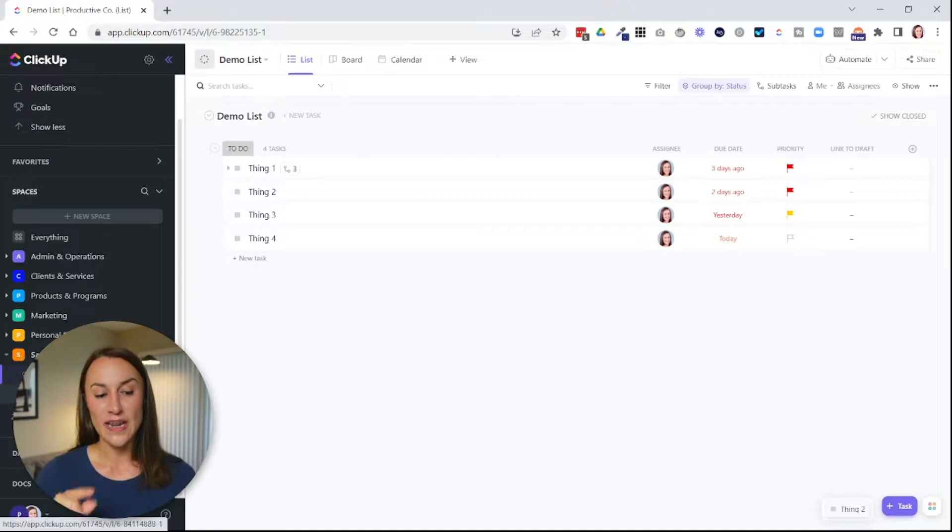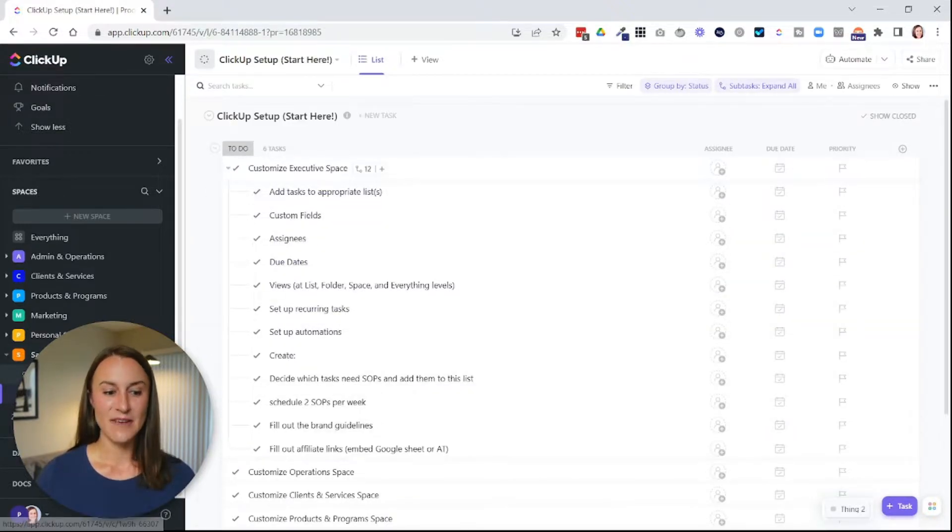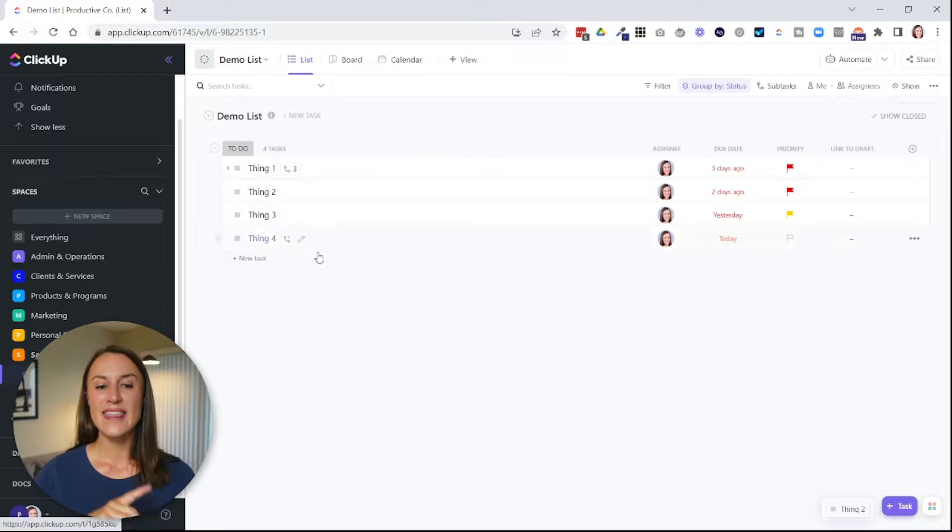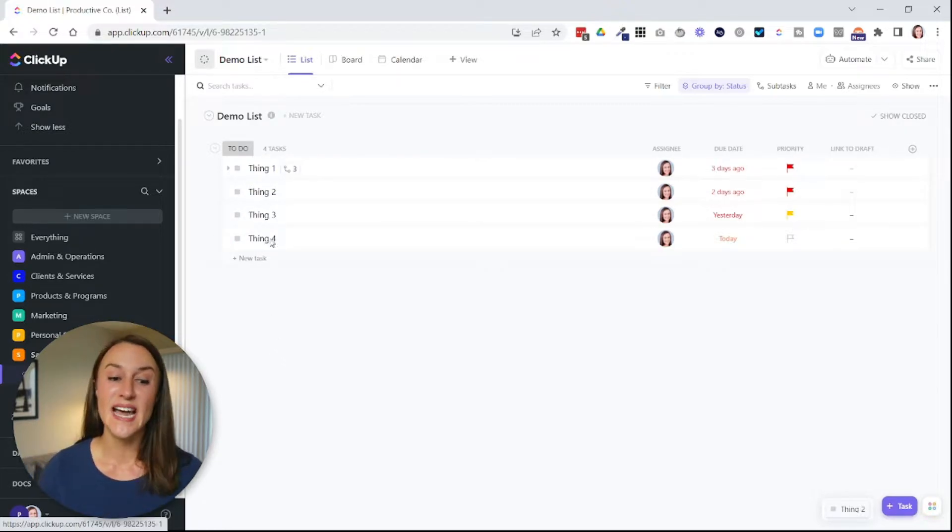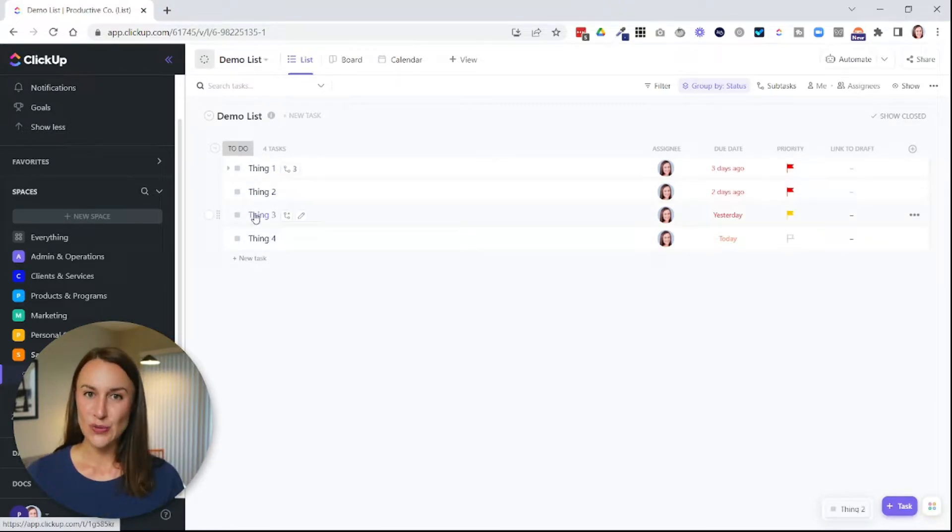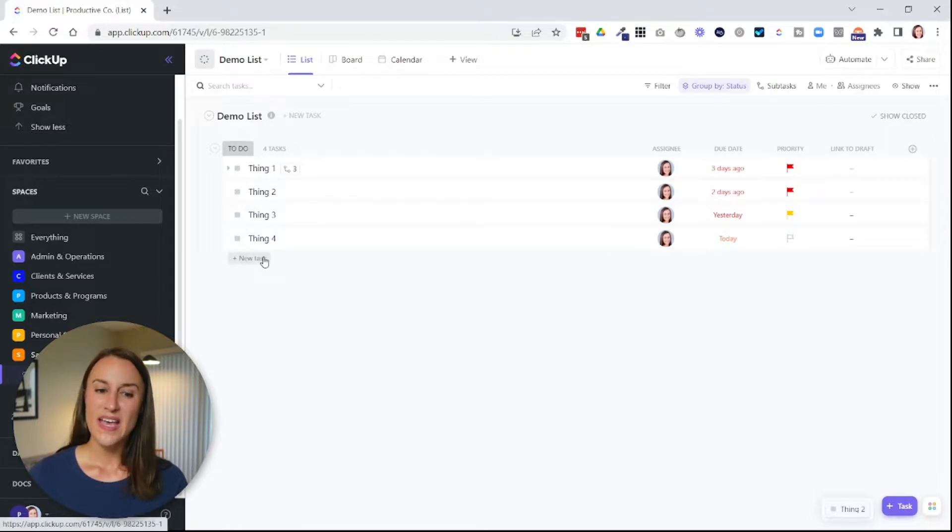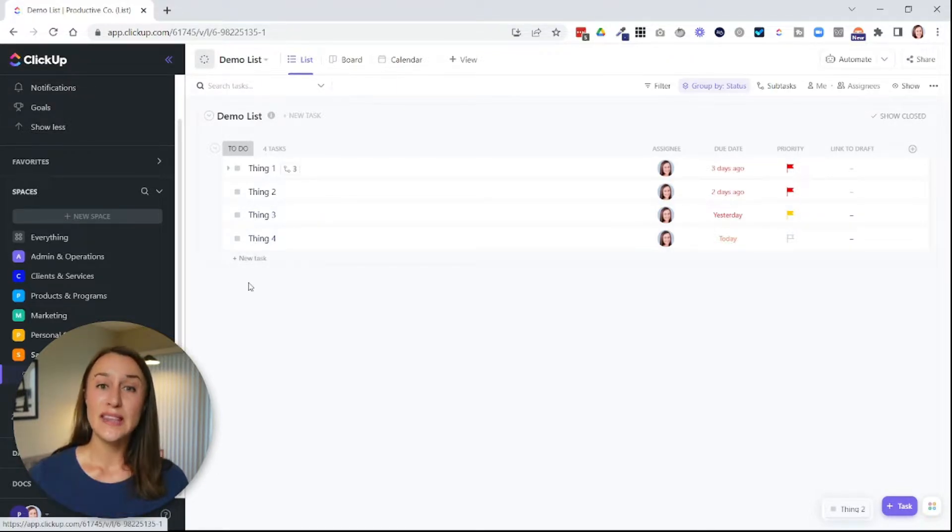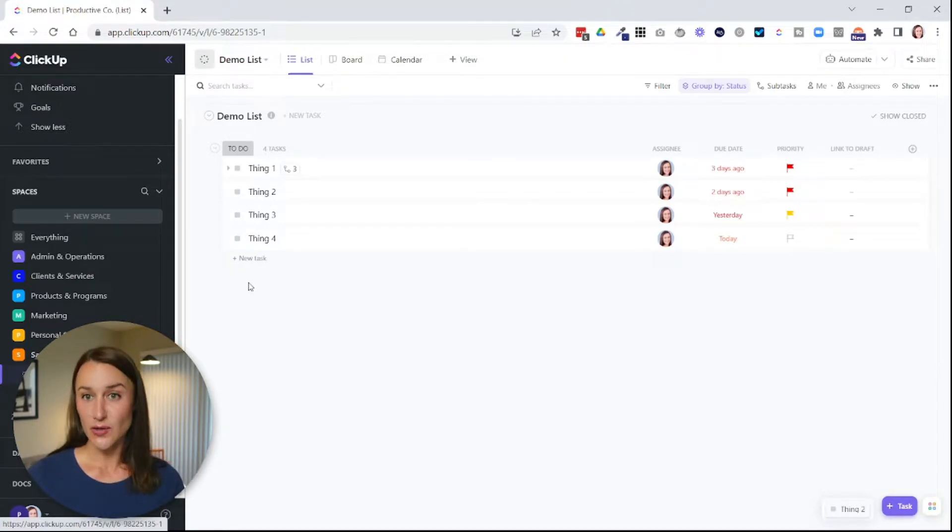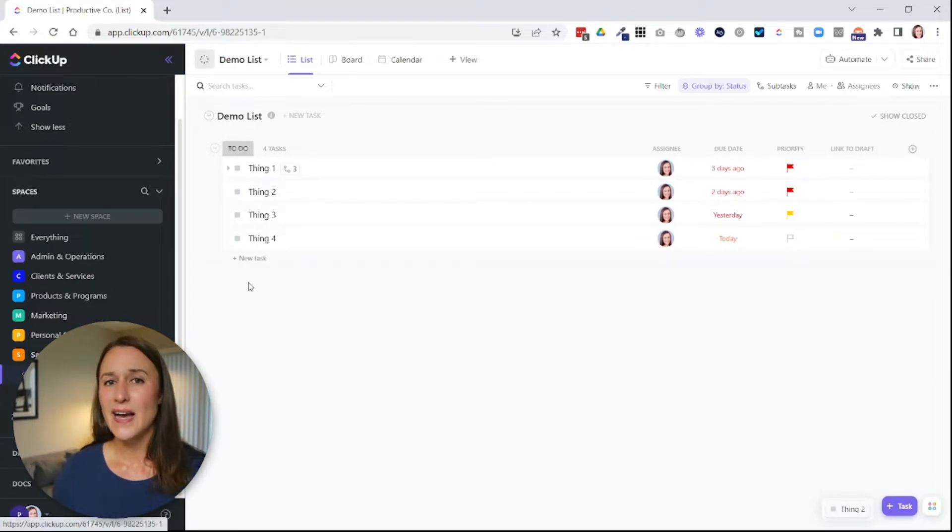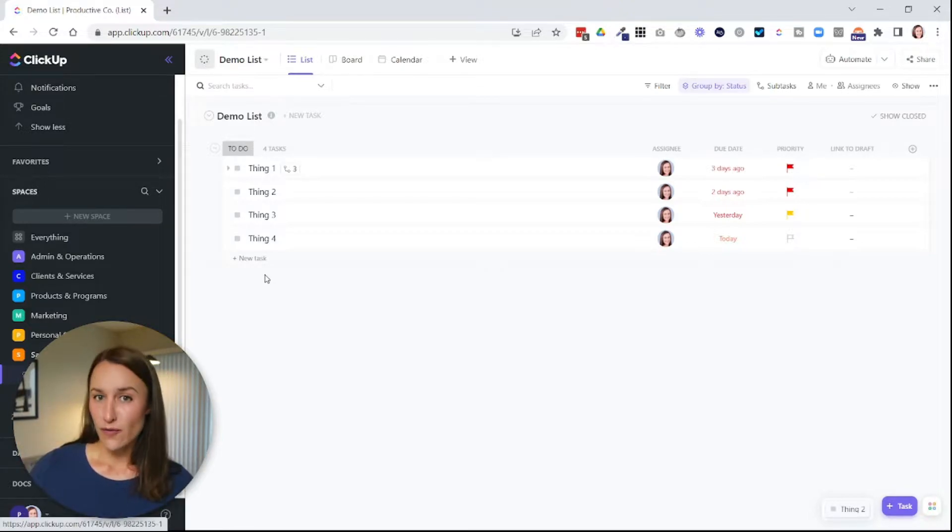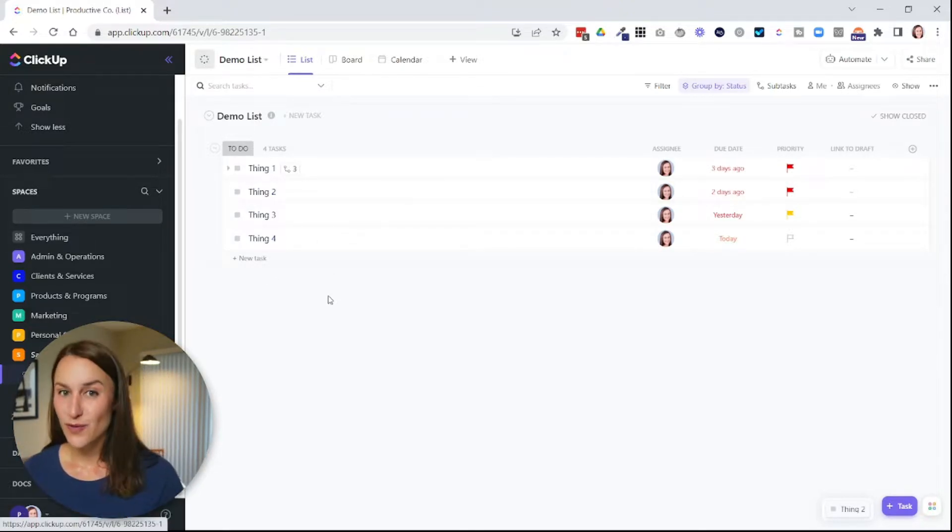So if I click on this list, you can see these set of tasks. And if I click on this list, you can see these set of tasks. So here you can see I have thing one, thing two, thing three, and thing four. And by default, whenever you click into a list, it's going to appear in a list format, just like you see here.